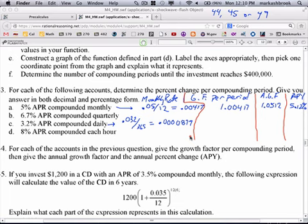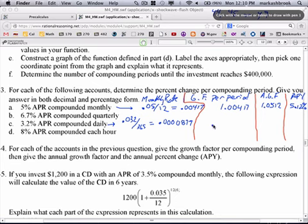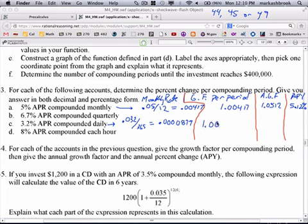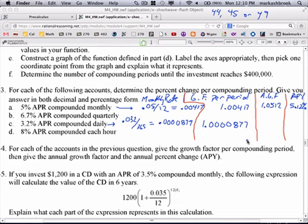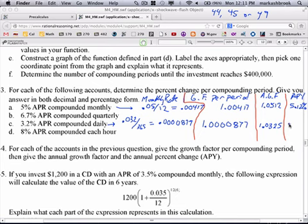Is that a true increase per day? Yes, it's truly per day. So what would our multiplier be per day? That's our daily growth factor — 1 plus that rate. To get the annual growth factor, we multiply by that number 365 times, raising it to the 365. We get 1.0325. And our true yield, the actual percent increase per year, is about 3.25%.